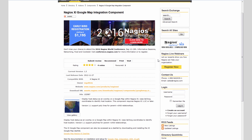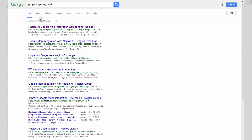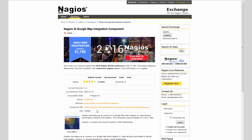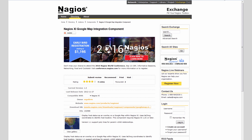To show you how to do this, the first thing we need to do is download the Nagios XI Google Map integration component. You can download this at the Nagios Exchange. I just googled for 'Google Maps Nagios XI', clicked on the exchange link, and there's a download link that will give you a zip file. Feel free to download that — it's a pretty short download and it's already complete.